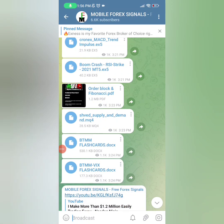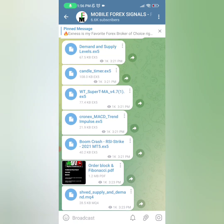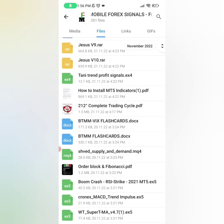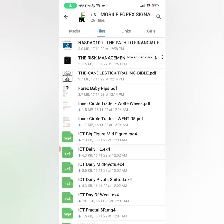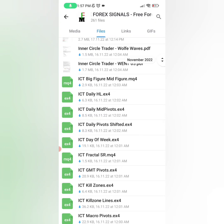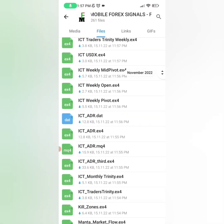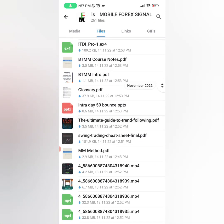If you want more strategies like this one — like the order block Fibonacci strategy and many more — go to the link in this video description and click on the Telegram group. In the file section you can scroll through thousands of PDFs, select one strategy, learn it, master it, and then make money with it. There are trading books, Nasdaq strategies, the candlestick trading bible, and many other strategies, along with indicators to help you make more money while you start trading. Join the Telegram group using the link in this video description.